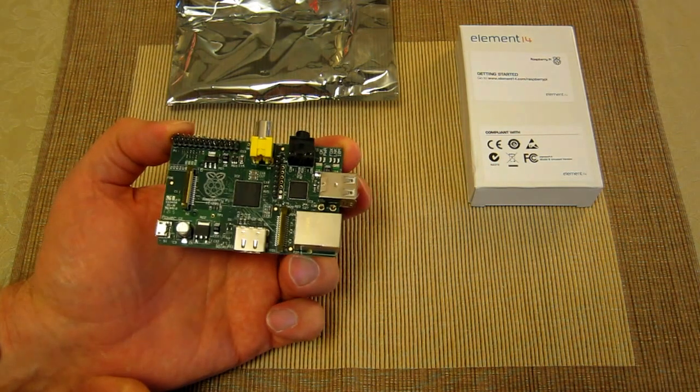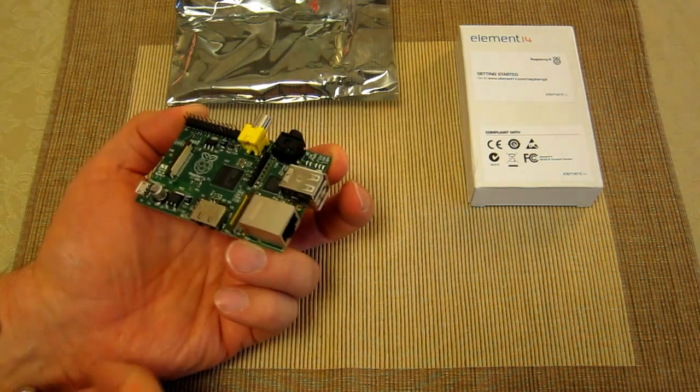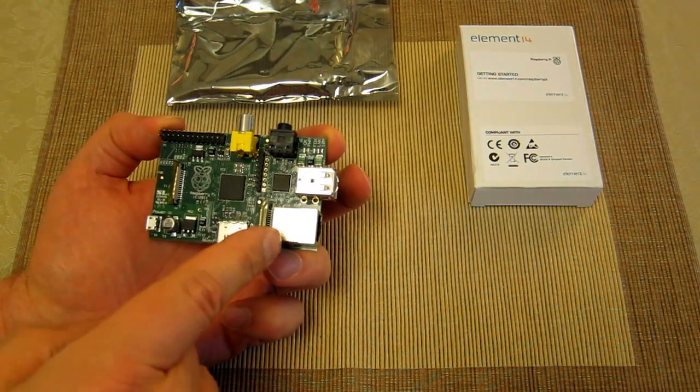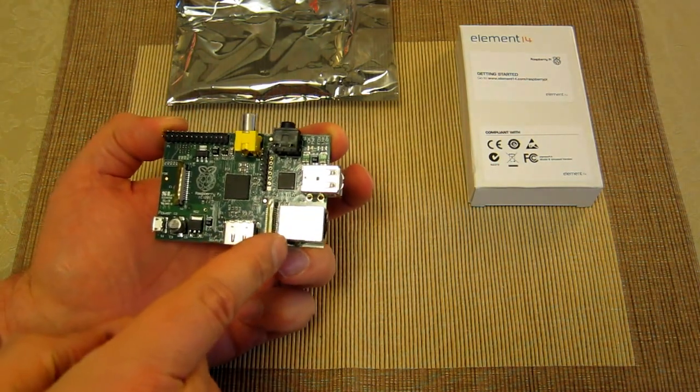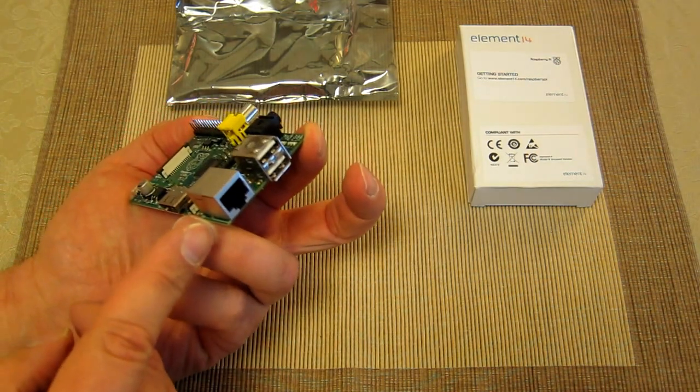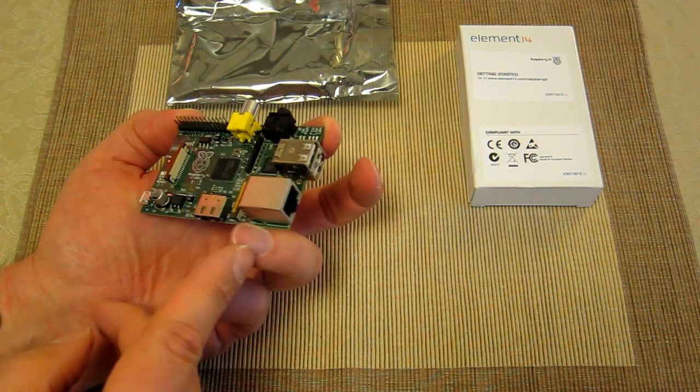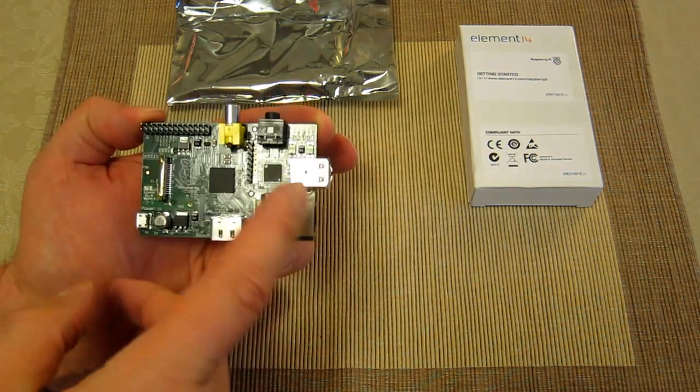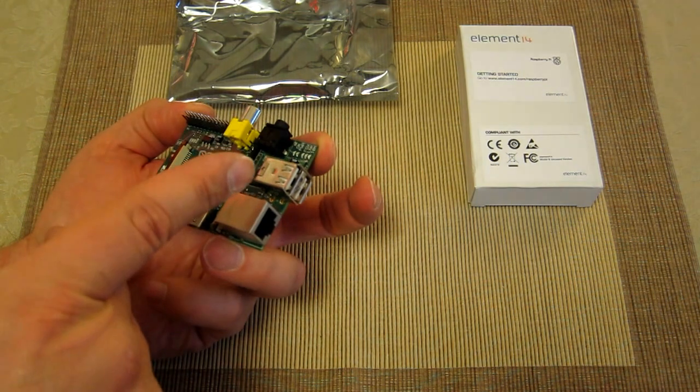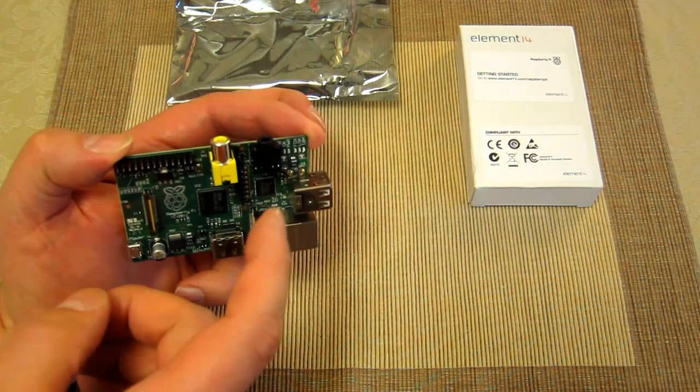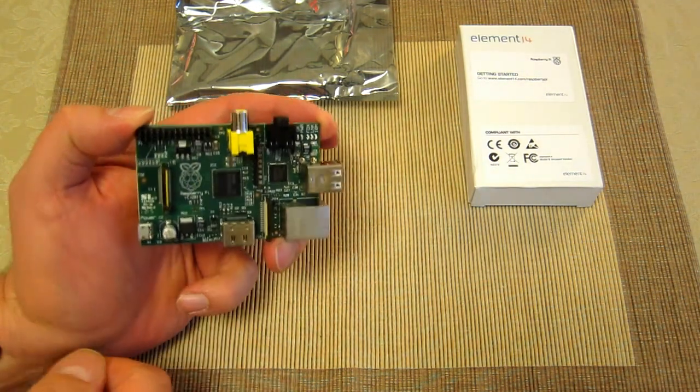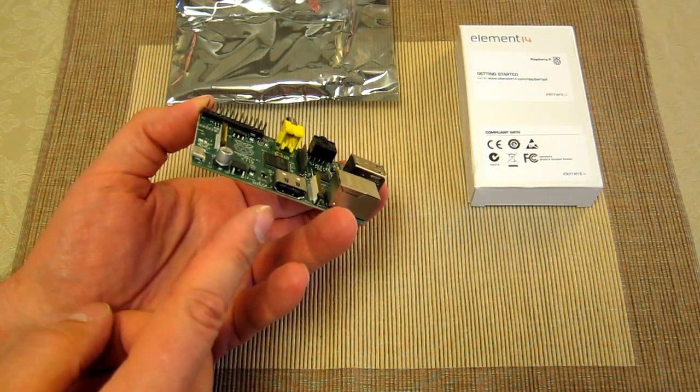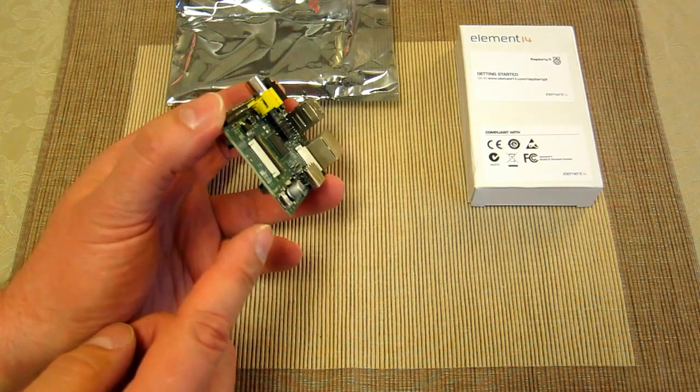I'm going to quickly just go through things to help familiarize people with what parts you've got here. This is the Ethernet Cat5 cable connector, RJ45. You've got a dual USB head there, you've got sound and audio, you've got HDMI, and you've got the